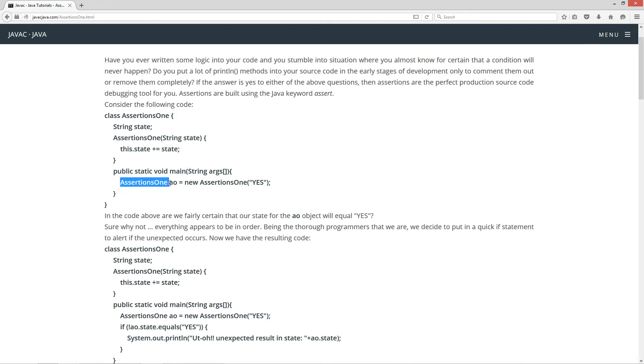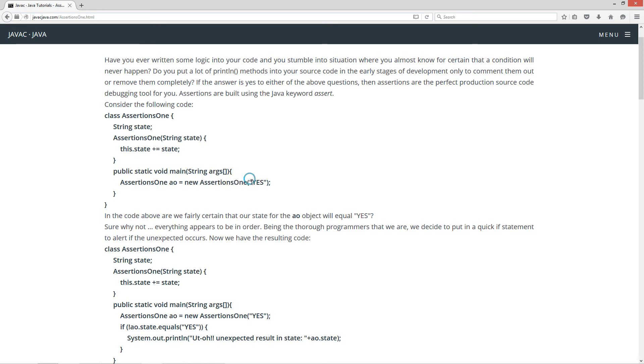So in the main method entry point here, I'm simply creating an assertions one object. AO is the reference variable and setting that equal to a new assertions one object and passing in the string literal yes for the constructor. So at that point, our state should equal yes.